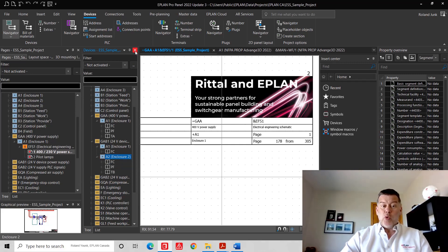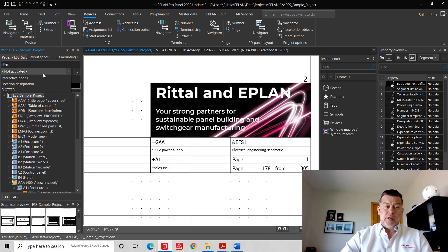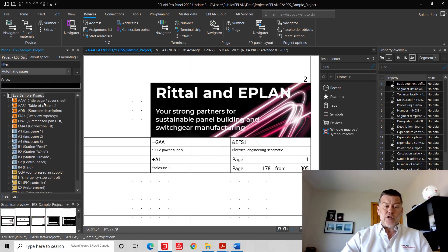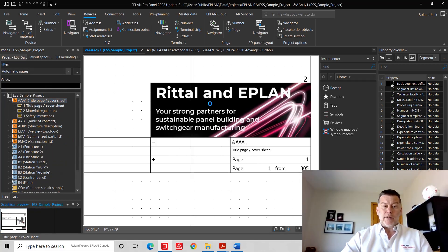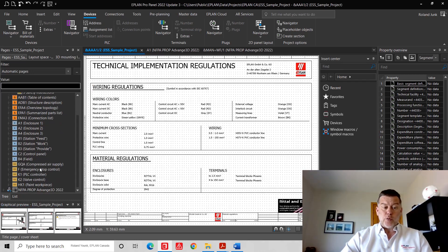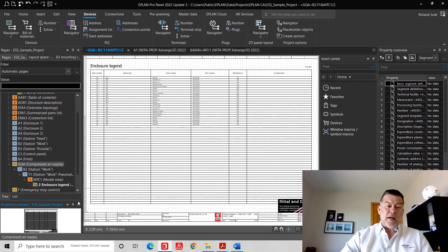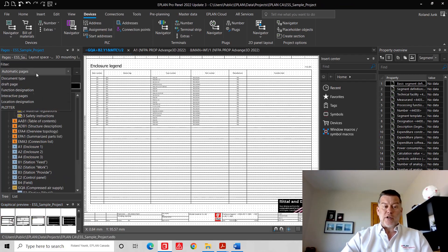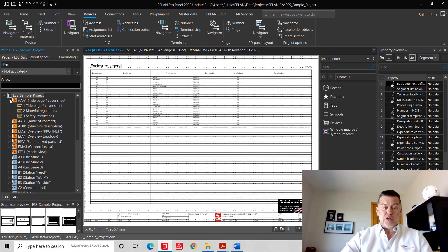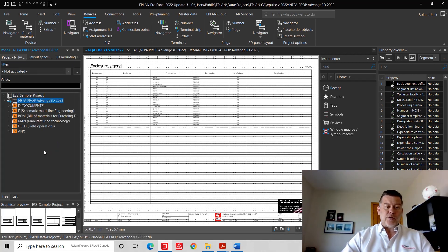EPLAN also differentiates between interactive pages and automatic pages. Automatic pages are things like a table of contents, a title block, an overview page, or construction lists used somewhere. This is a key differentiation in EPLAN because we have pages we create manually and we have automatically generated pages.